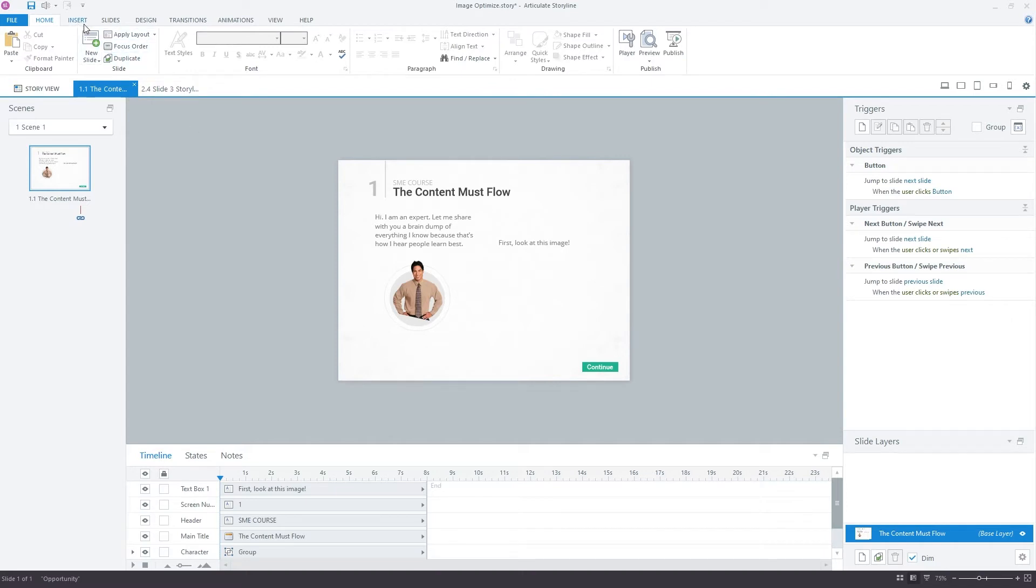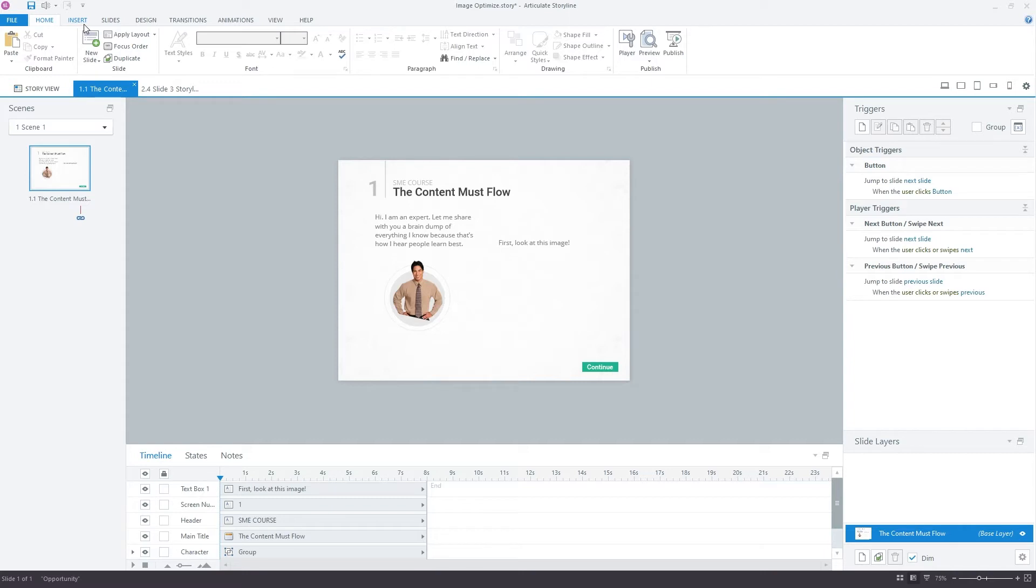It's not. In this case, it's eight megabytes is the size of that image, which is just way too big for a course. And if you've got a large course where you're bringing in multiple images of that size, then your course is going to just be way too big and take way too long to download for the end users, the learners.